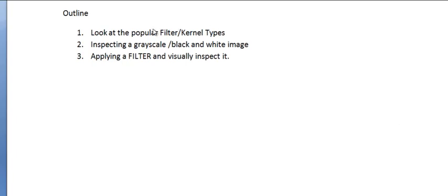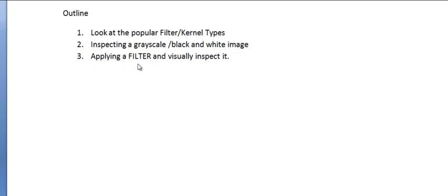So the outline of this tutorial is going to be: we're going to look at the popular filter or kernel types, then we are going to inspect a grayscale or black and white image, and then finally we are going to apply a filter and visually inspect it.